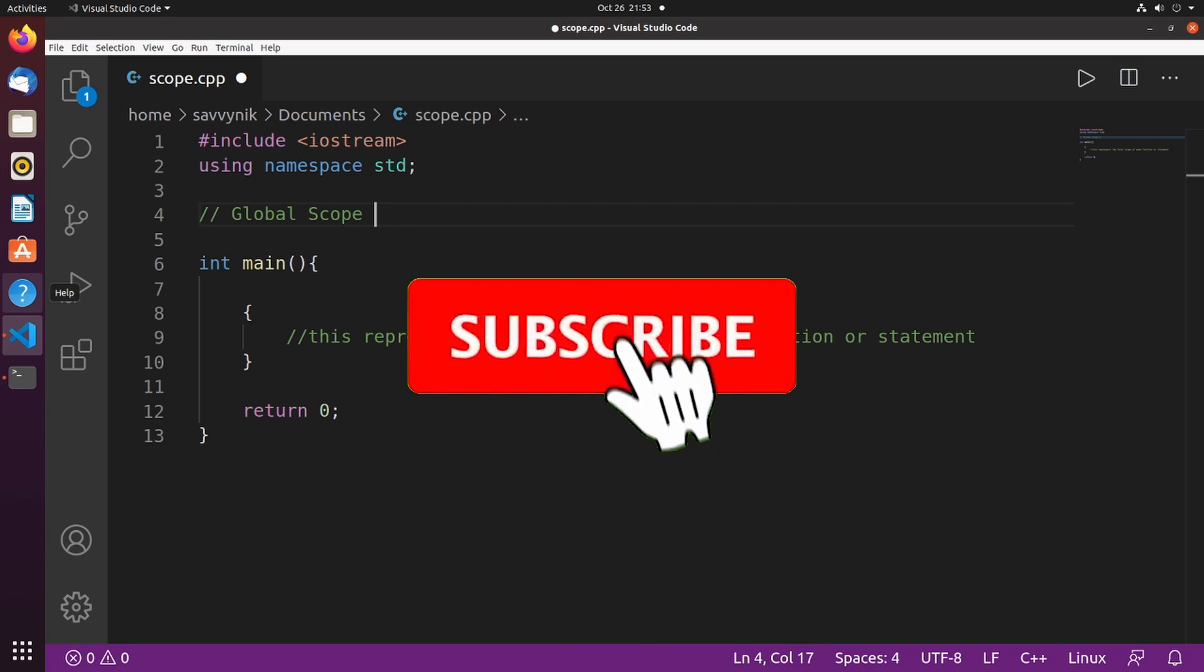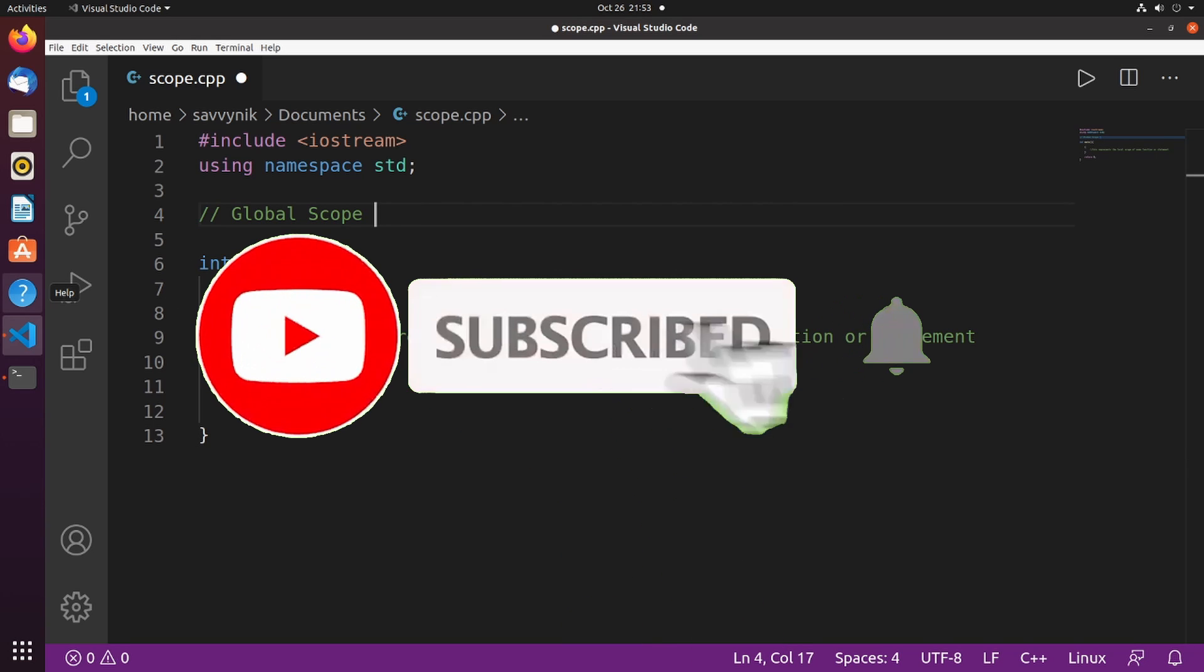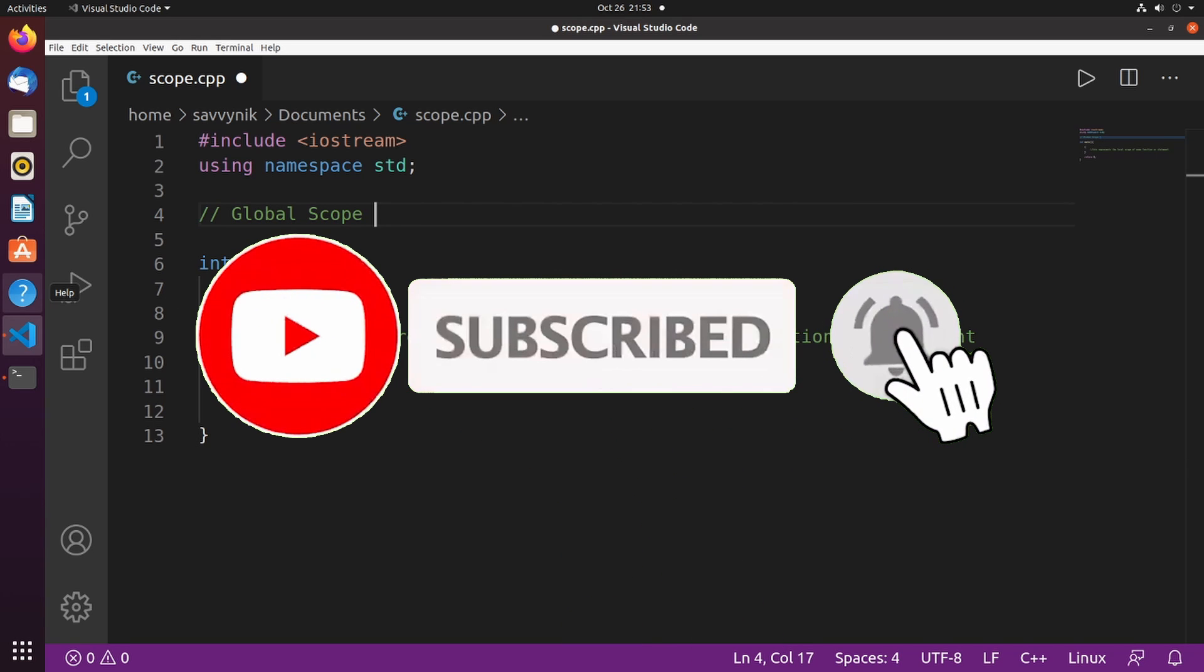Make sure to support the channel by subscribing below and hitting the notification bell for more Linux and programming videos.